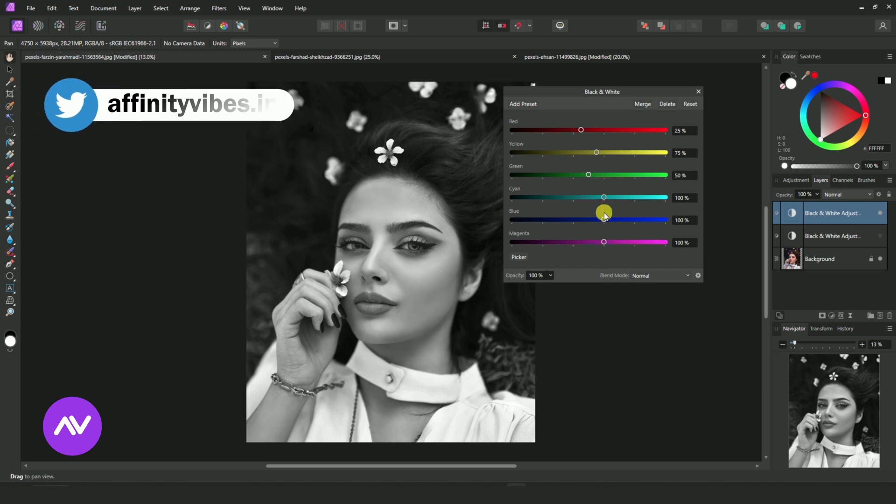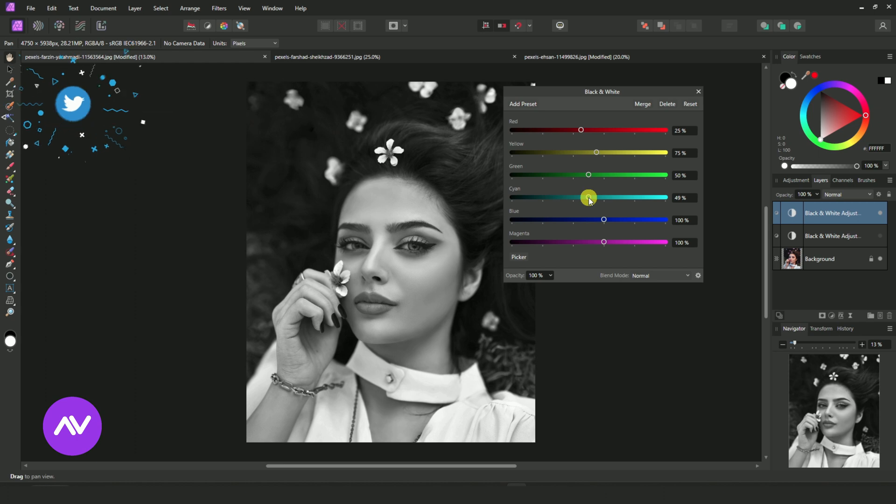Select Cyan Slide Bar. Reduce it by 65%.